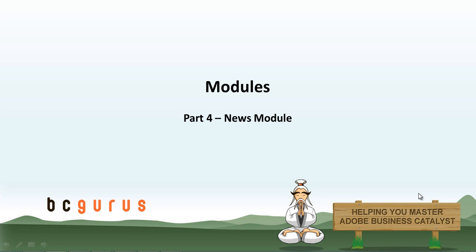Hello, this is Carol Lemke from BCGurus and this is part four of the module series. In this video we will focus on the news module.